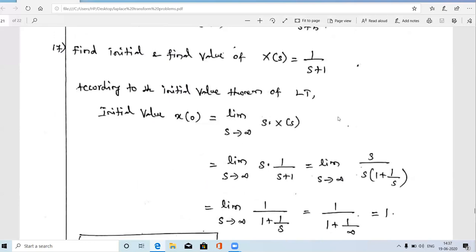These are some of the important problems solved using the properties of Laplace transform. Thanks for watching and please subscribe to my channel for more videos and share this video with your friends.